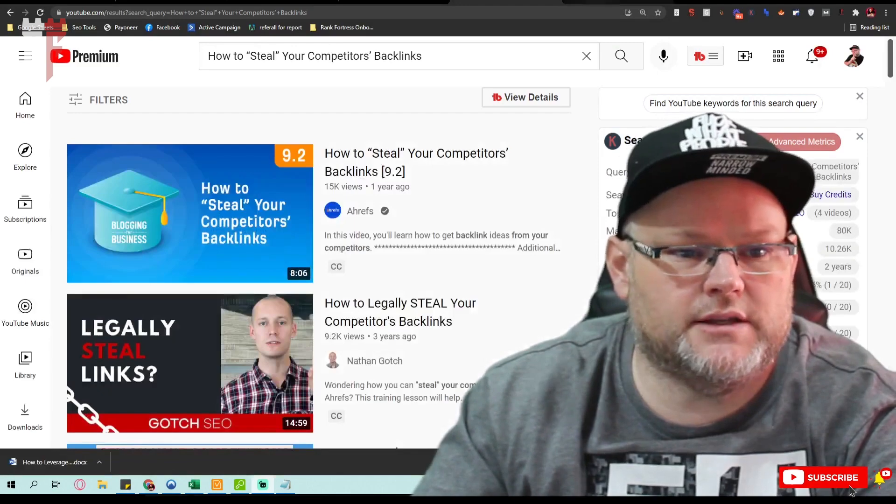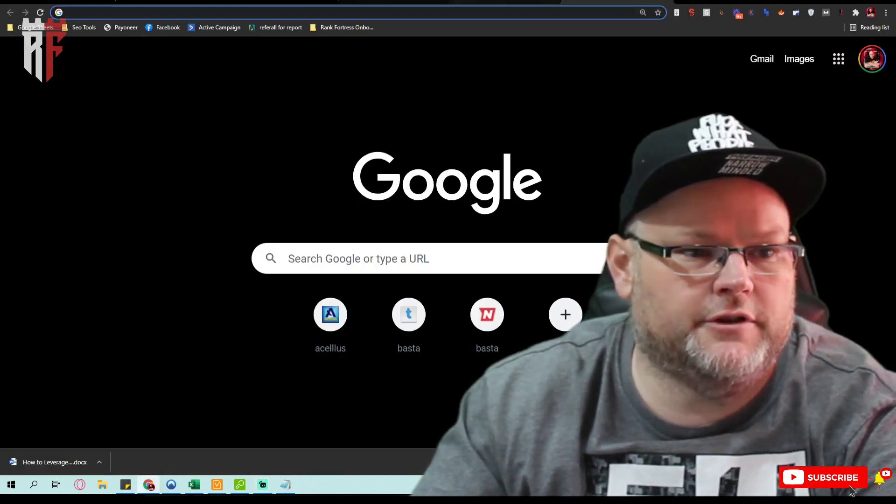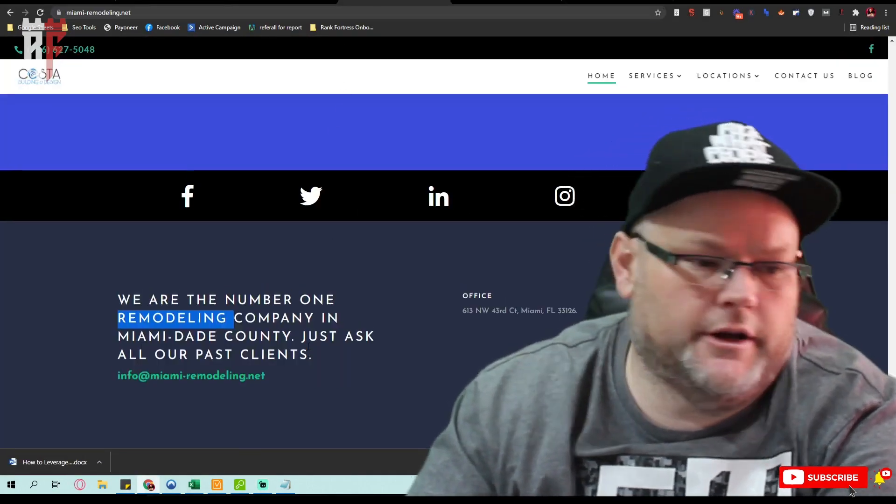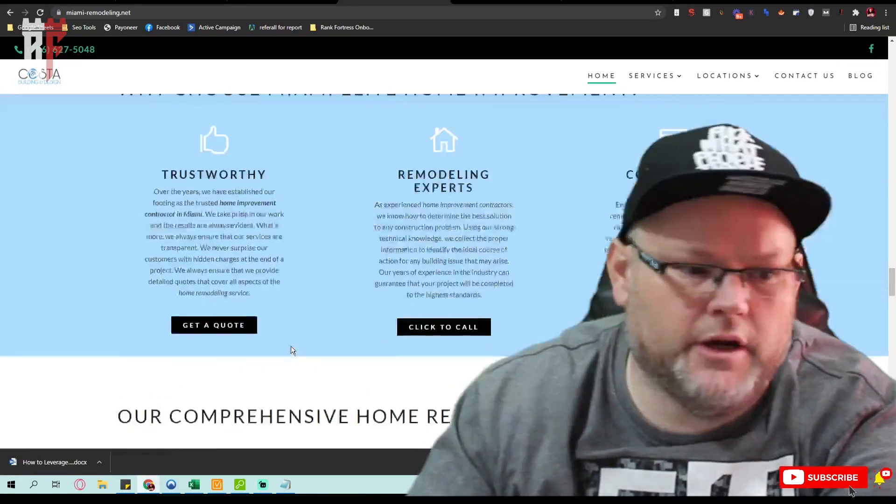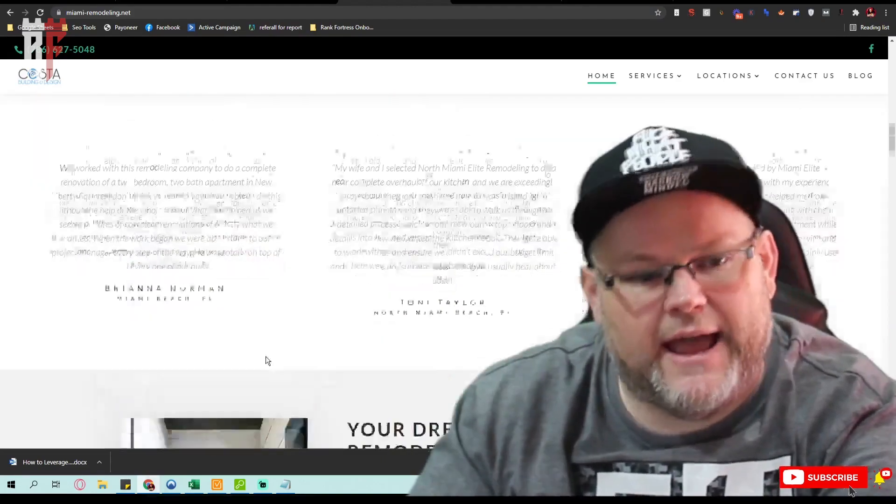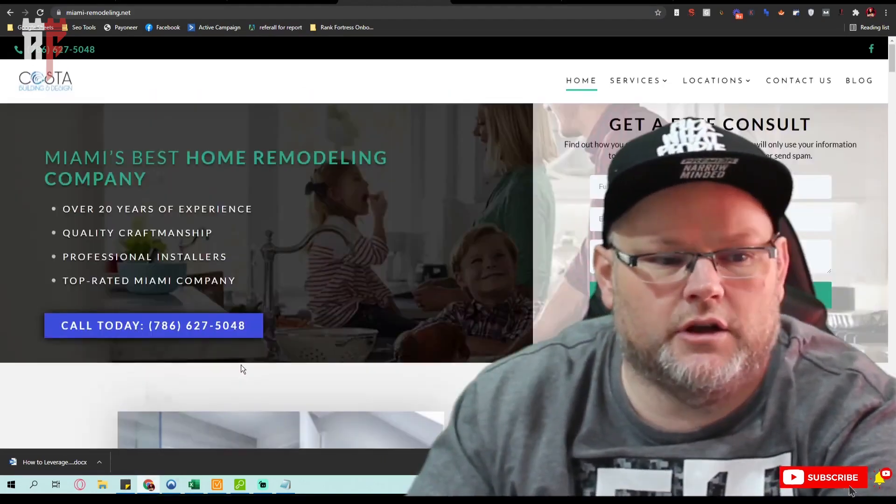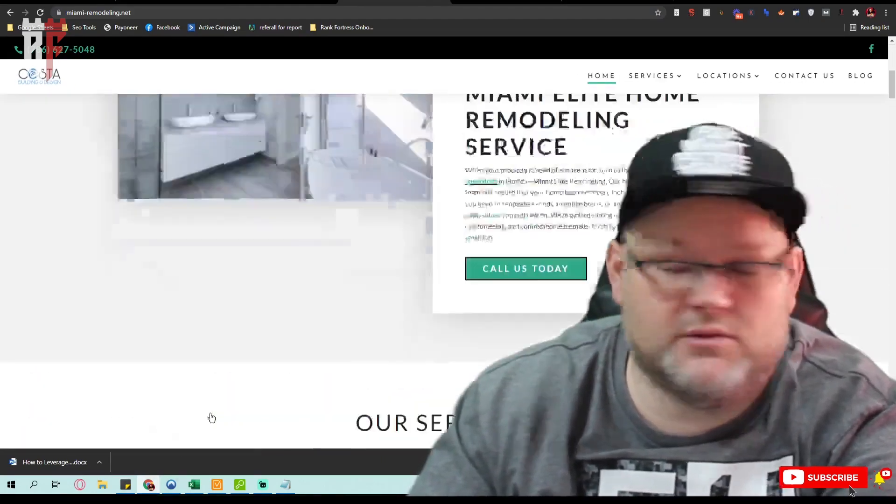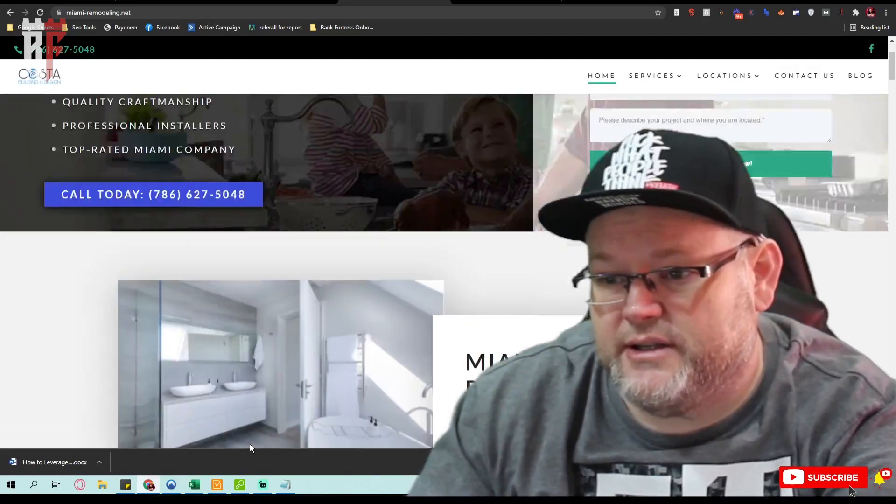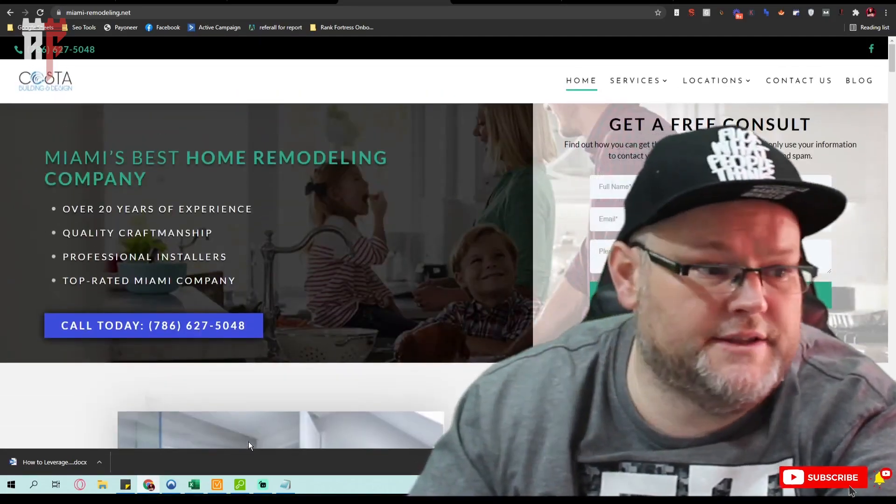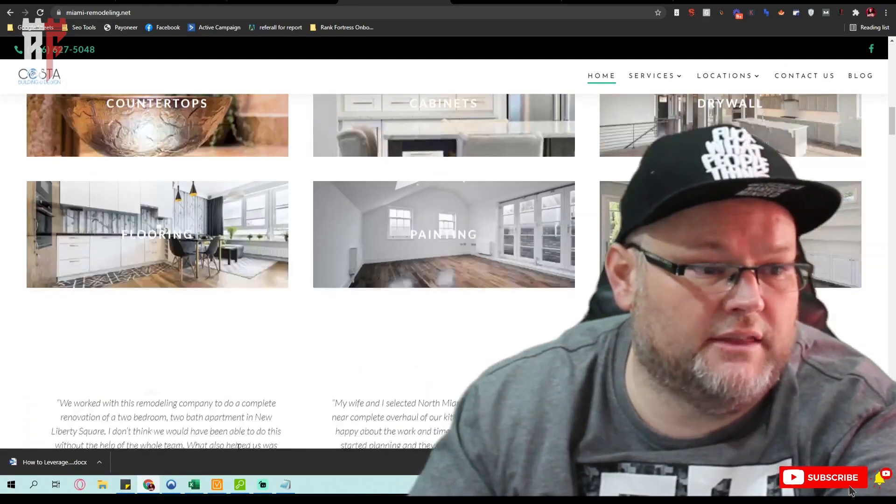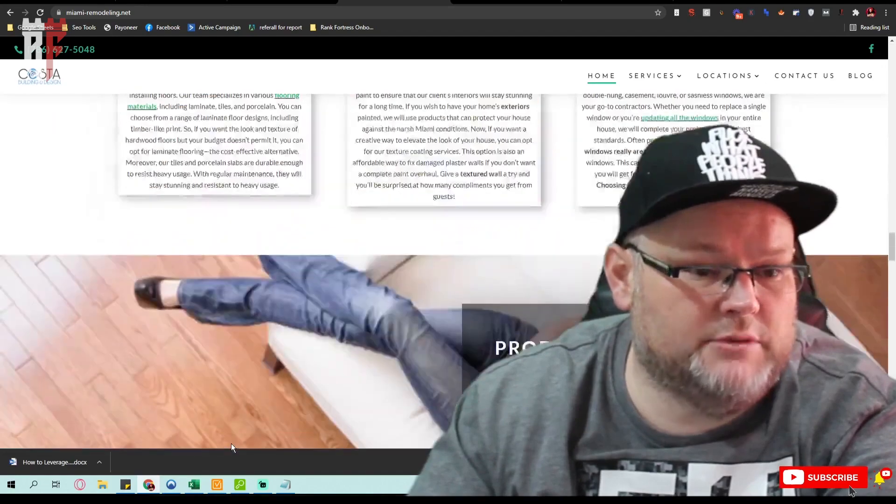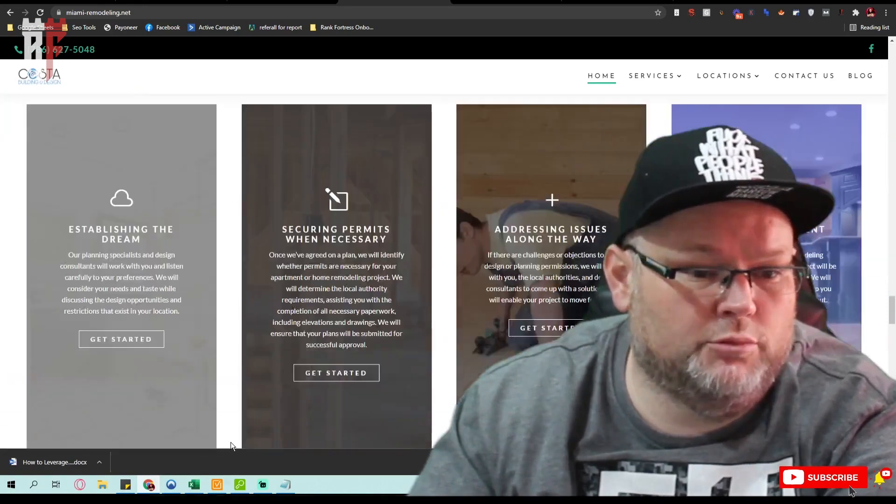Normally when we're doing an SEO audit, if you will, we'll come in here and go through, and I'll tell you all the issues that you're having with your website. But in this case, this website's decent. It's not, you know, nothing too crazy or anything like that. The client sent it to me for review.